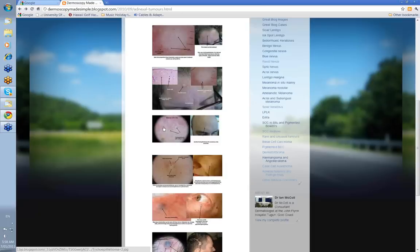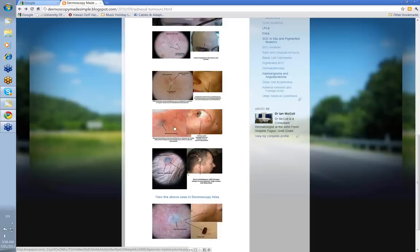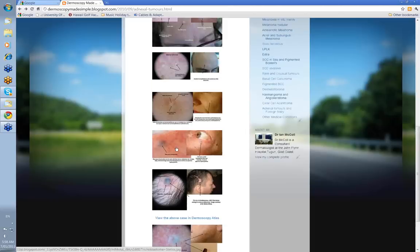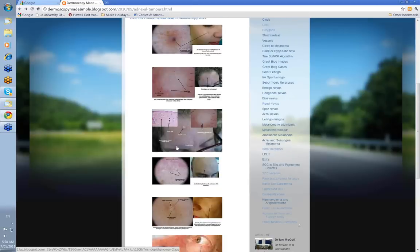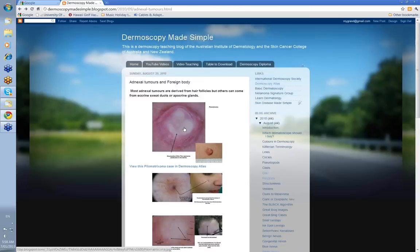That's just a quick romp through some adnexal tumours. The pilomatrixoma, the trichoepithelioma, the apocrine hydrocystoma, the trichoblastoma — these are the things you're going to see. Remember foreign bodies as a cause of blue-white or blue-grey structureless, and remember the milia that you're going to see in the trichoepithelioma. There will be other adnexal tumours to add later. That's all we're going to cover today. Thank you very much.